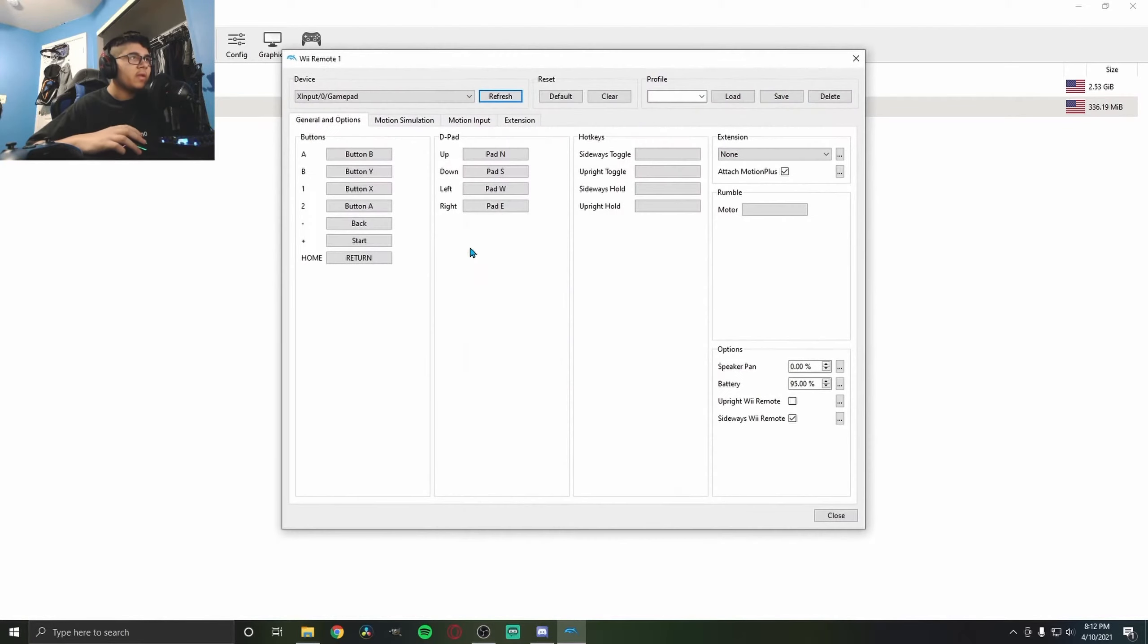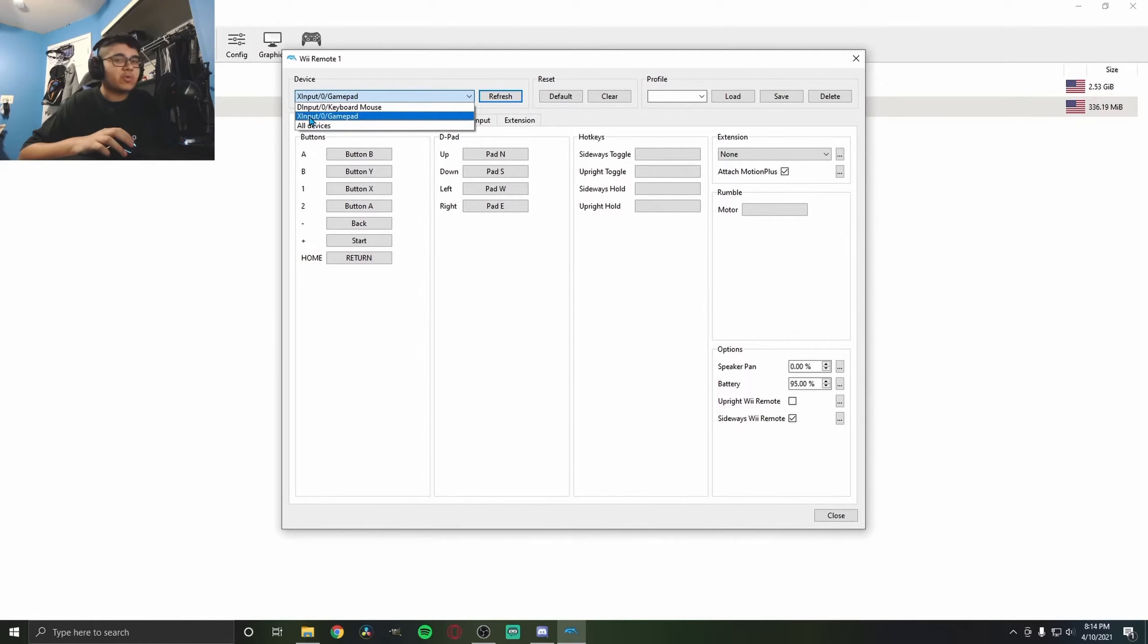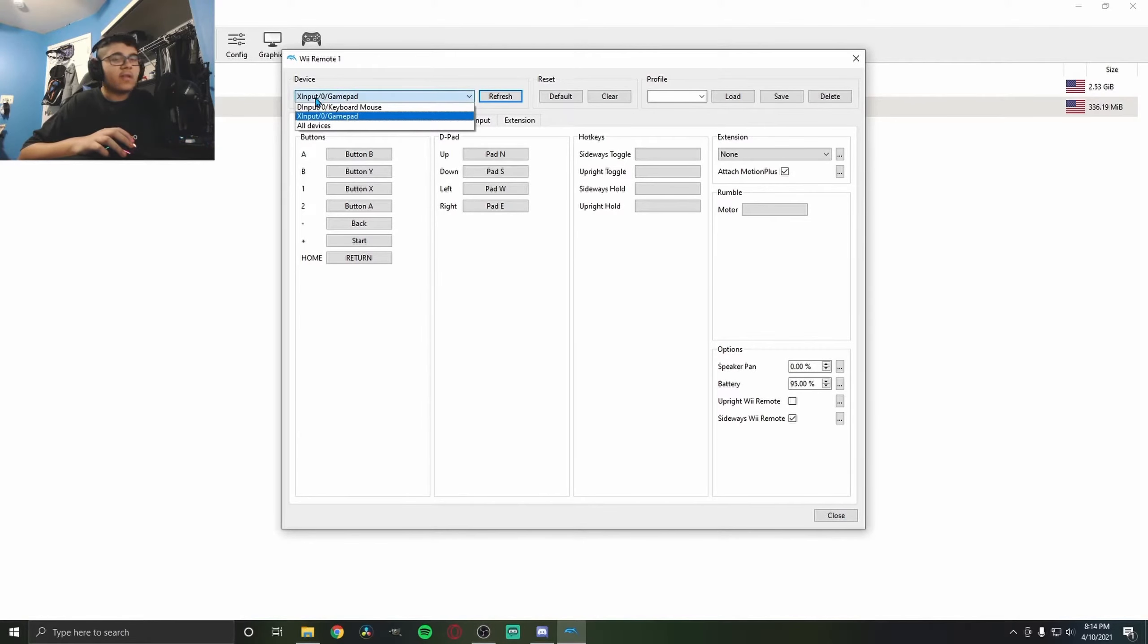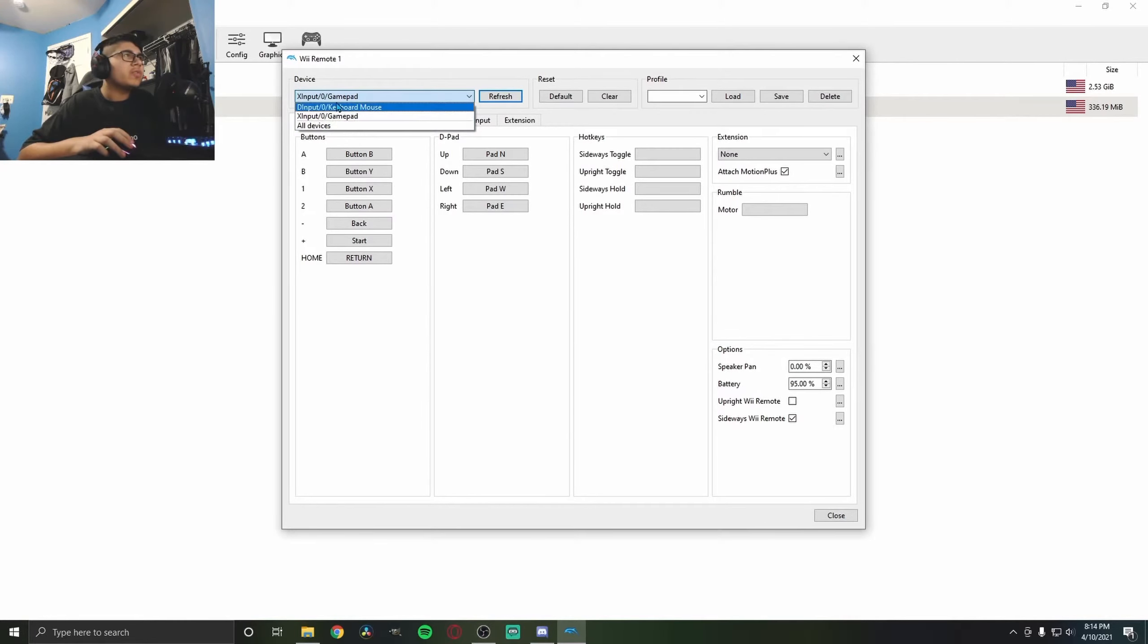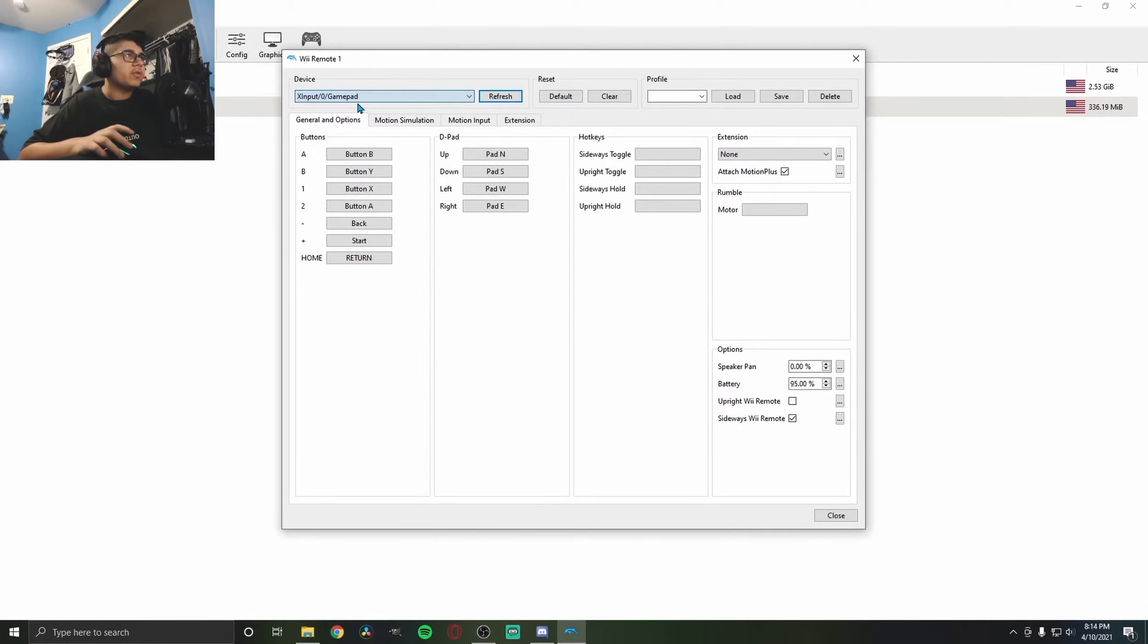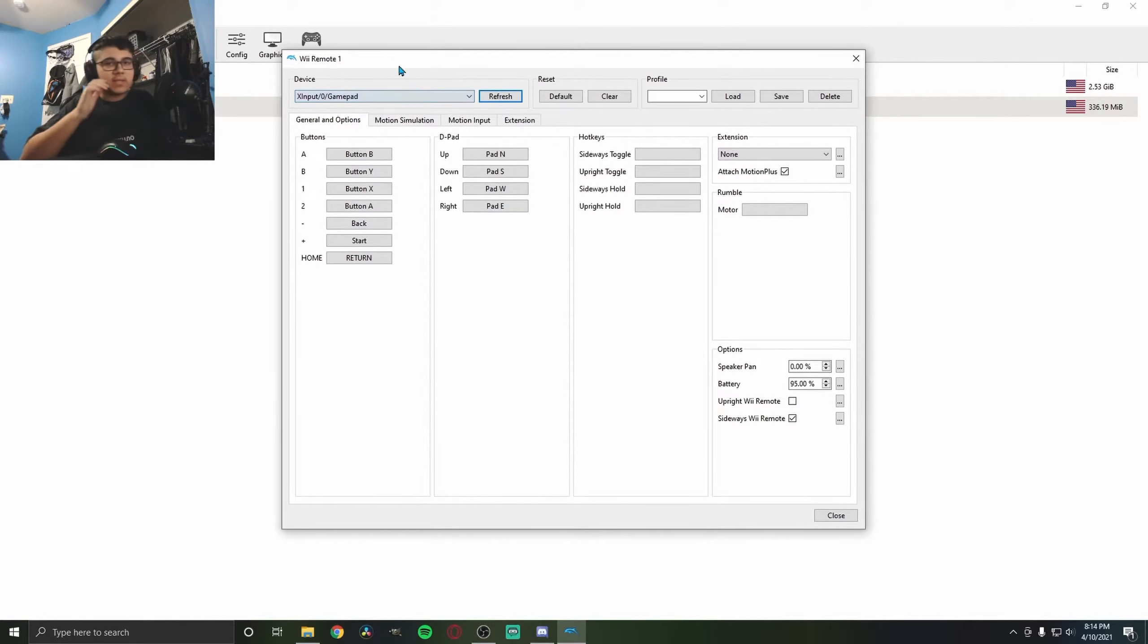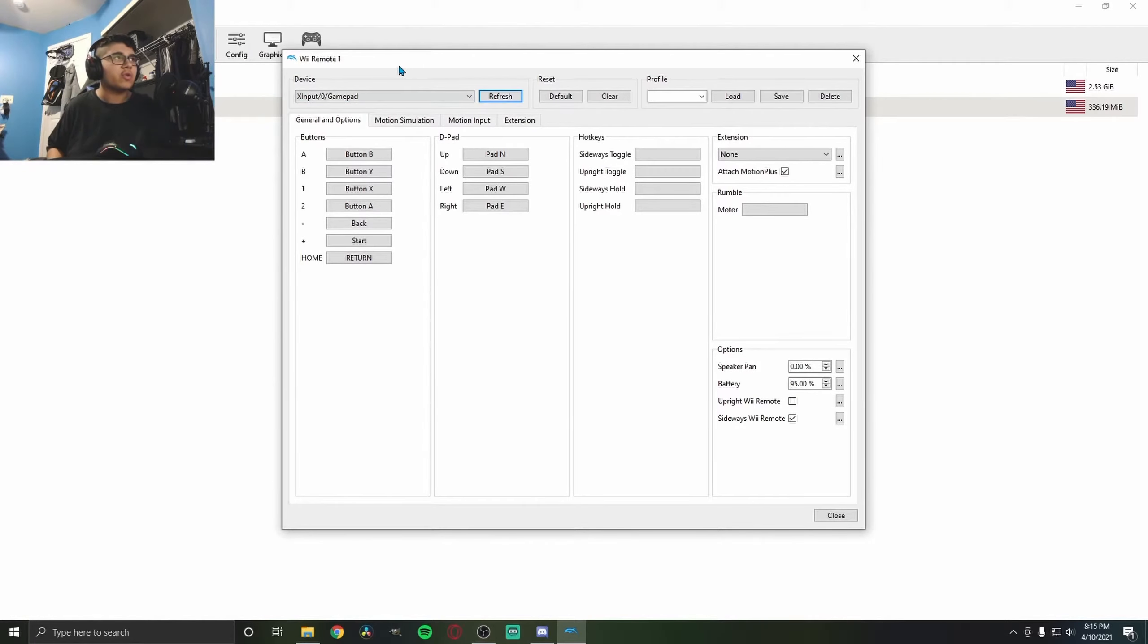Here's the device you're going to use. I'm using XInput, which is Xbox input. If you have a PS controller, it should be a different input option. This one here is keyboard. You could also use your keyboard if you want, but it's more of a process, and I think it's better on controller.